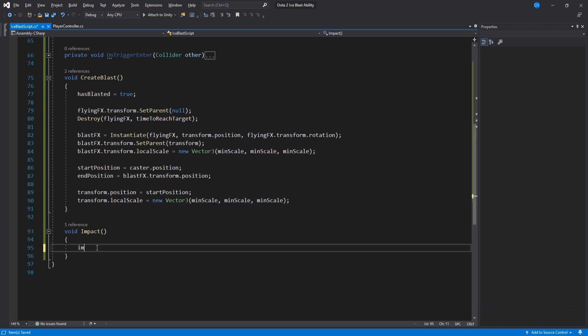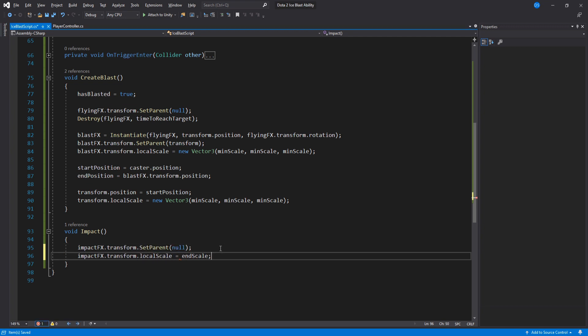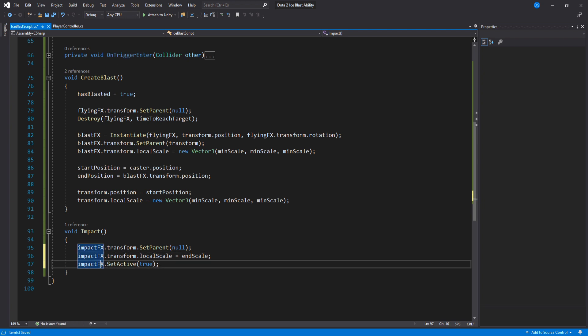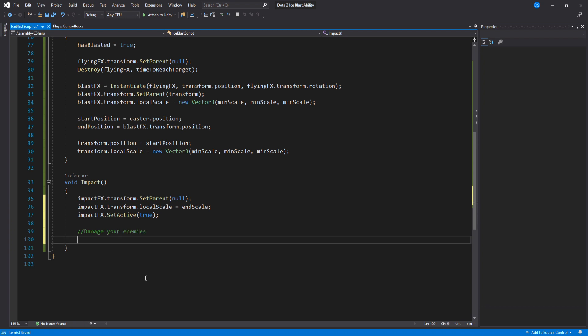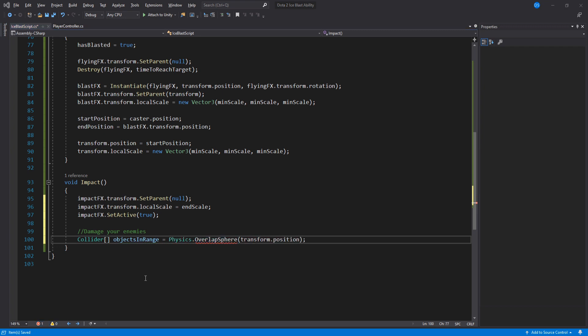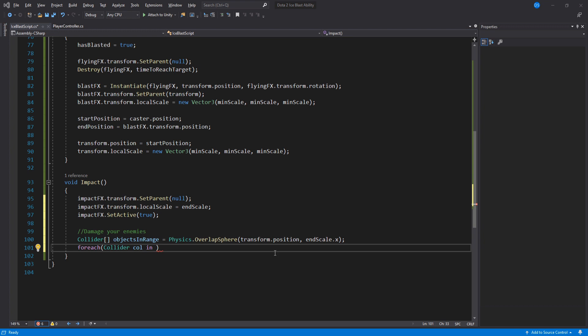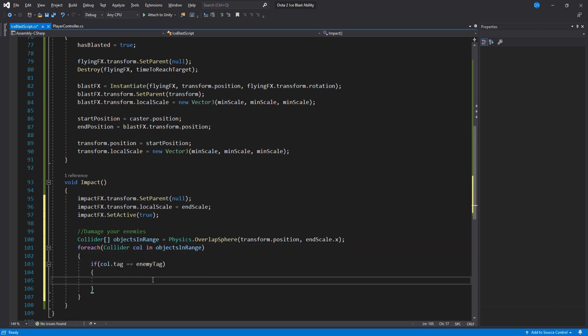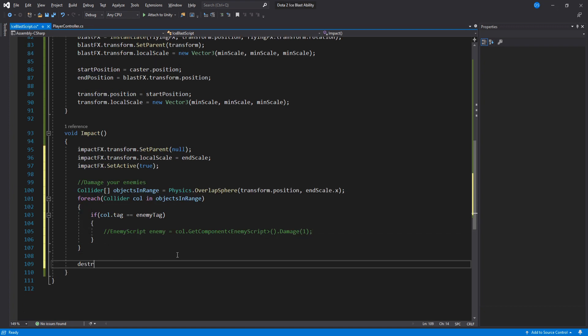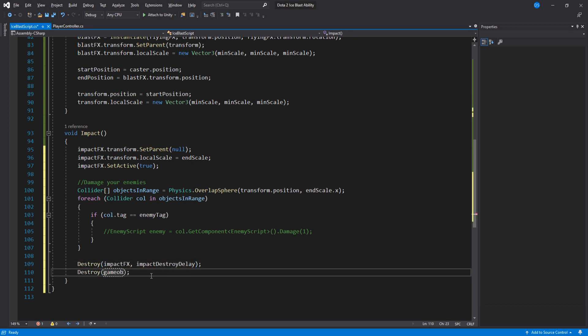Onto impact. In here we unparent the impact game object and set its scale to be the end scale as well as enable it because if you remember we disable it in the hierarchy. Ok now we have to damage our enemies. This part is pretty simple and if you ever done an AoE damaging ability then this will be quite easy for you. We basically grab all the colliders inside a sphere, in this case for its radius we will use the end scale X, Y or Z, any of them work. Then we run a foreach loop to check if the collider has the enemy tag then here you will damage your enemies. I do not know how to show you this since every single project is different but it would be something like this, I think. Lastly we destroy the impact effects using the impact destroy delay as well as the Ice Blast itself.